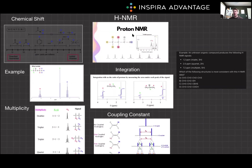Hello, I'm Brenton, one of the MCAT tutors here at Inspira Advantage, where we help students get accepted into medical school and other professional programs. Welcome to another episode of MCAT Bytes. In this video, we'll be exploring proton nuclear magnetic resonance, or H-NMR spectroscopy. It's a powerful tool for determining the structure of organic compounds. Understanding H-NMR is essential for the MCAT, as there are quite a few questions that will be asked on it and the principles which it uses. So let's dive in.